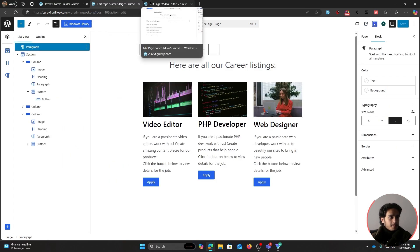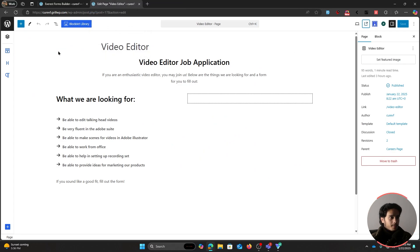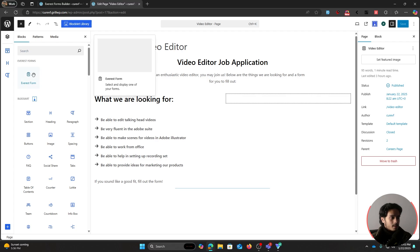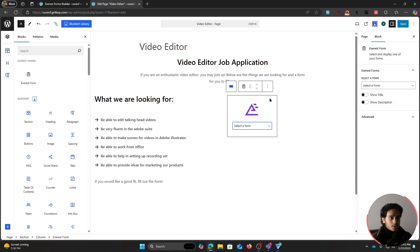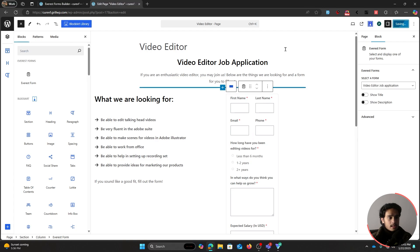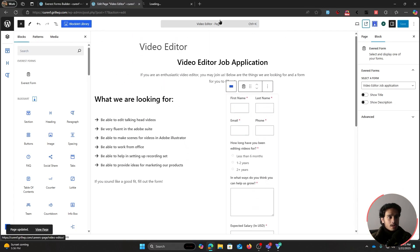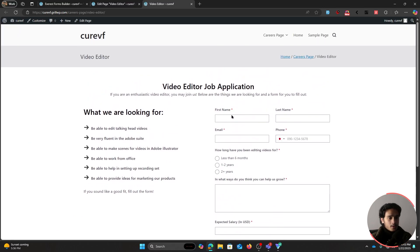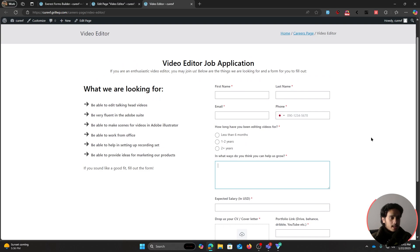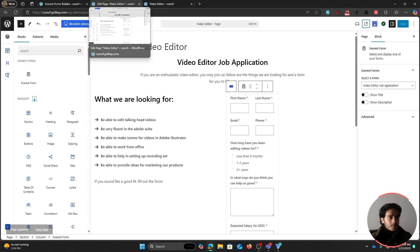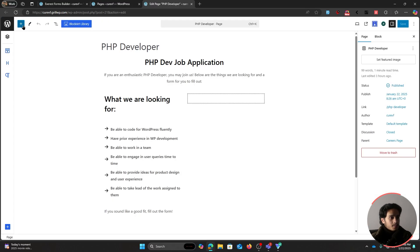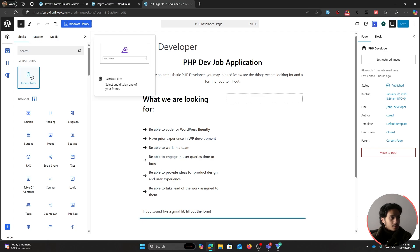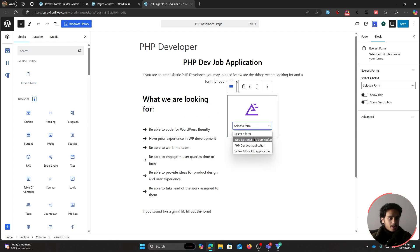Once done, go within each dedicated page. For the video editor page, open the blocks drawer and find the Everest Forms block — drag and drop it into the page column. From there, select the 'Video Editor Job Application' form and it will display. Save the page. Do the same for the PHP developer page: drag in the Everest Forms block and select the PHP developer job application form.